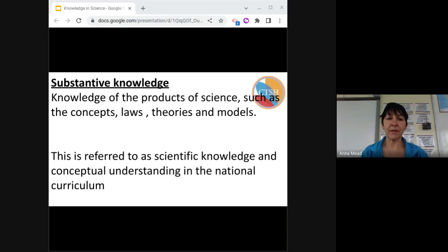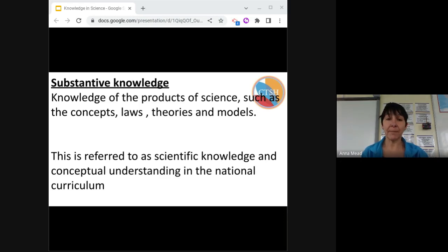Substantive knowledge: the products of science are according to three subject disciplines of biology, chemistry, and physics. Biology is understanding living things. Chemistry is the behaviour of matter using models and modelling. Physics builds explanations on measurable quantities and relationships. Earth science is frequently considered to be a fourth, but is taught through the other three. All sciences explain matter in the material world.